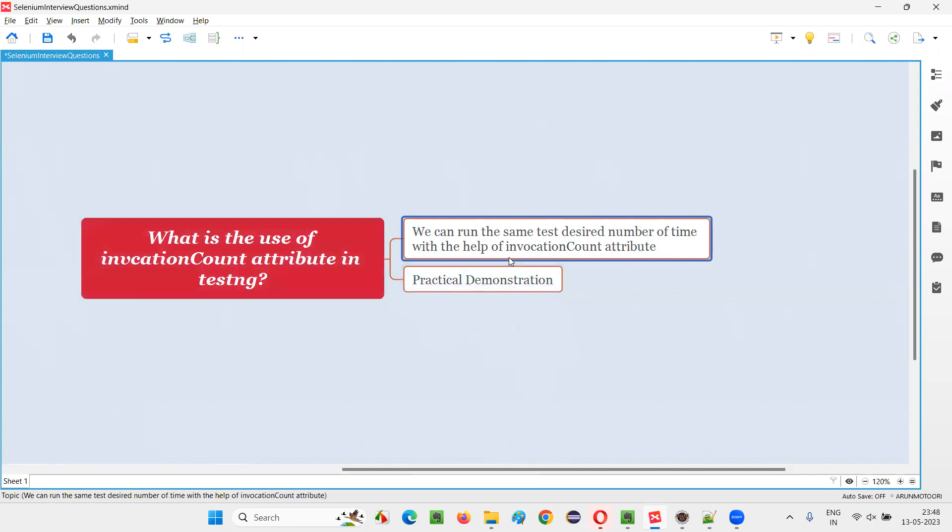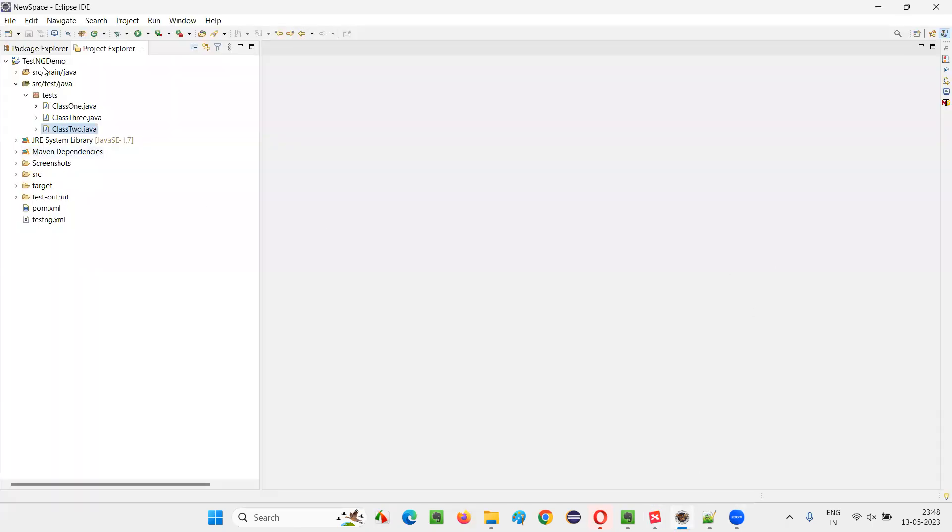So how to use this? Practically, I am going to show you now. I'll switch to this Eclipse IDE. In this TestNG project, I'll open one of the classes containing some TestNG test methods.